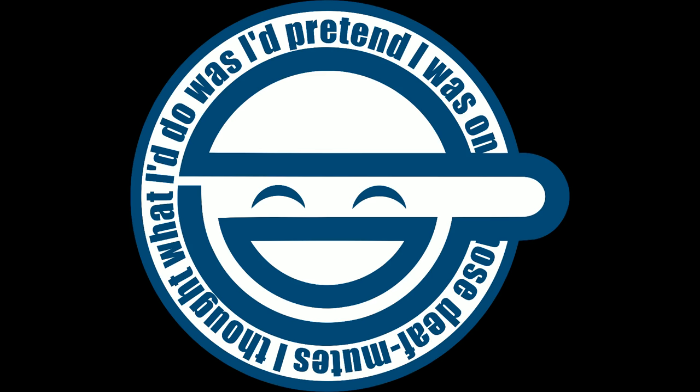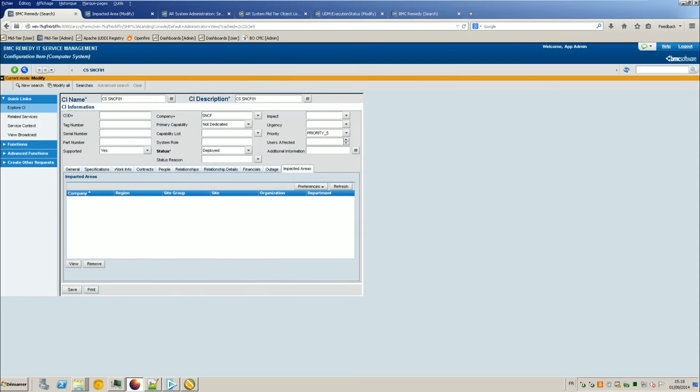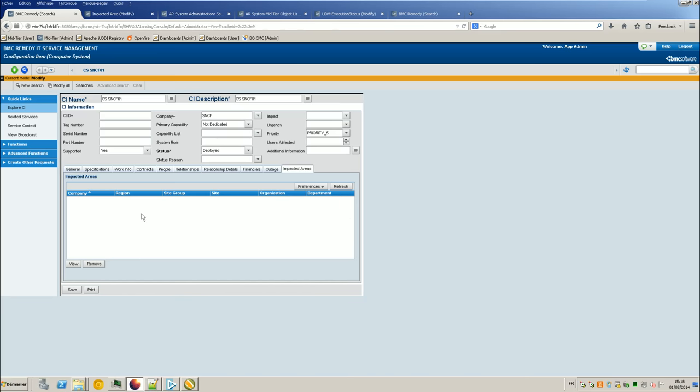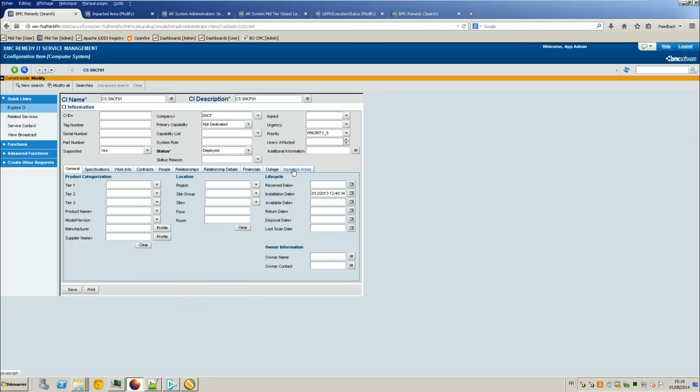So let's go. So the idea here is to fill this part, you know, into impacted areas for CI. Here it's a computer system. Because in the UDM spreadsheet, transactional CI, you cannot fill the impacted area. You can fill the department, organization, but it's actually something that is from the asset and not from the CI or whatever. So anyway, we have to find a way to fill it here.